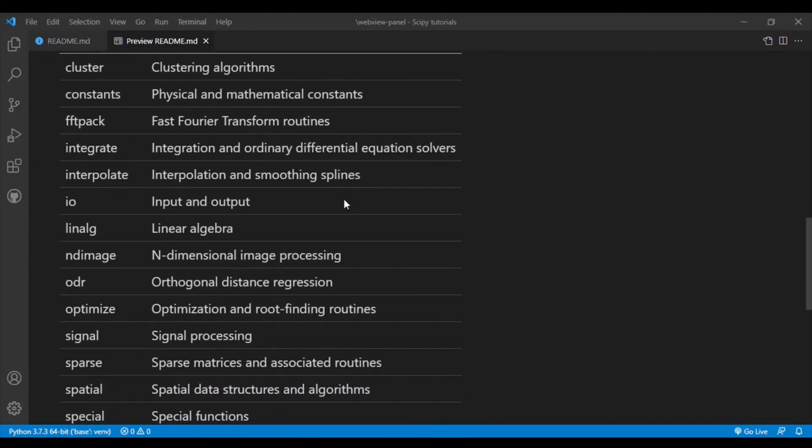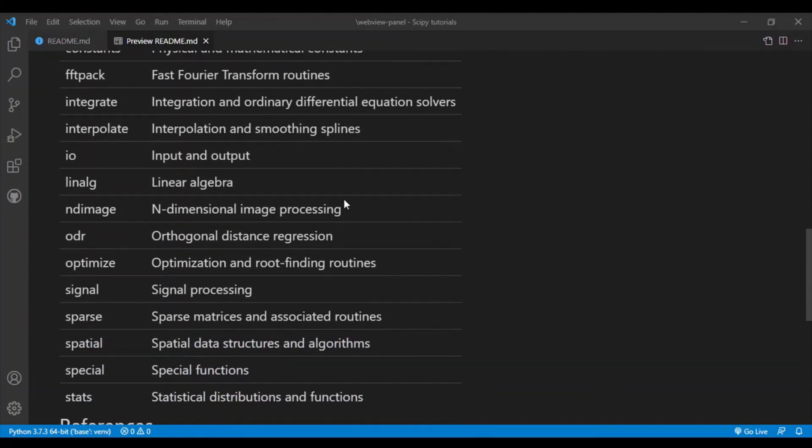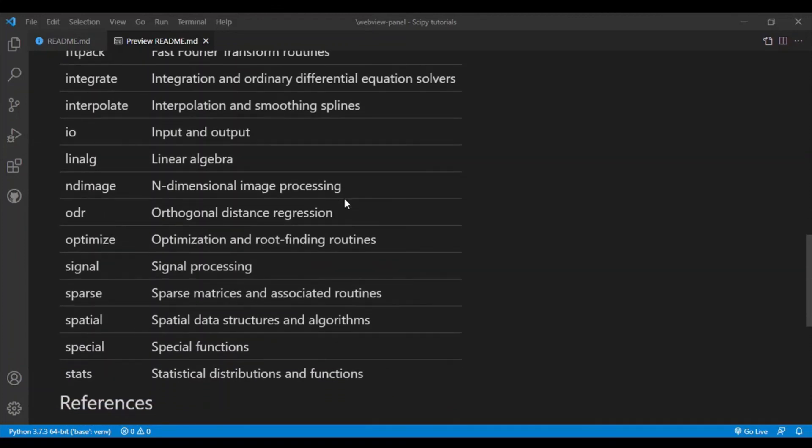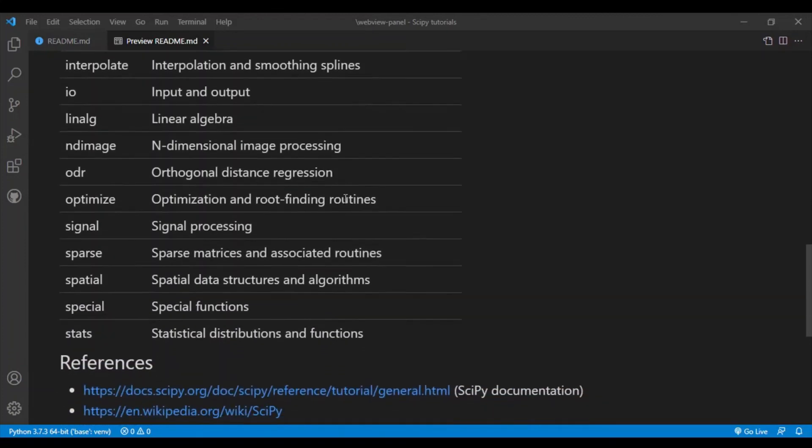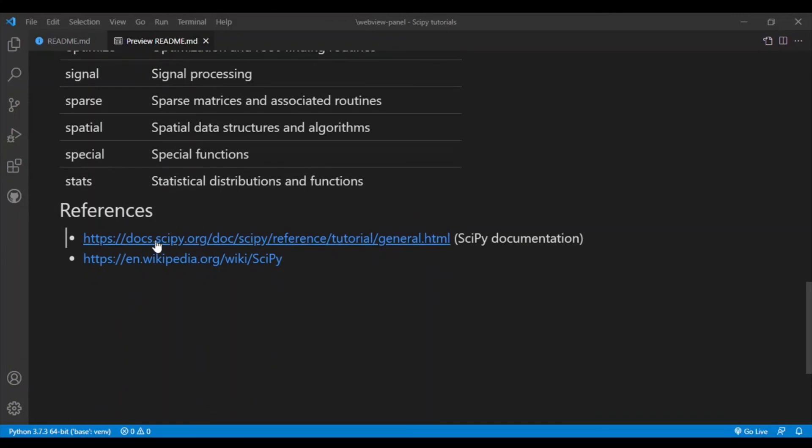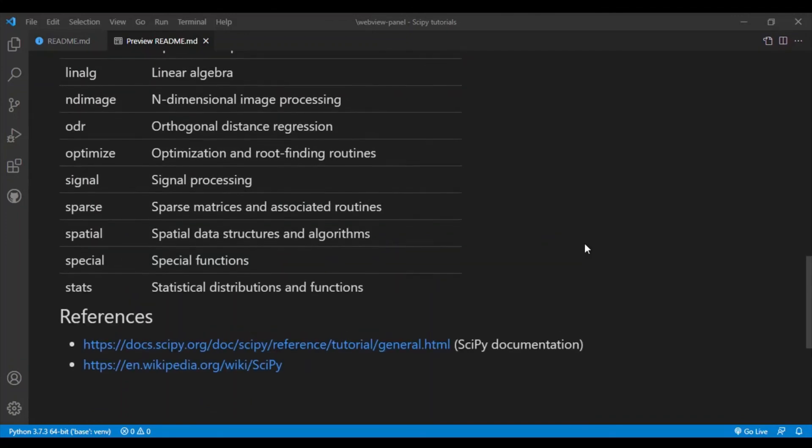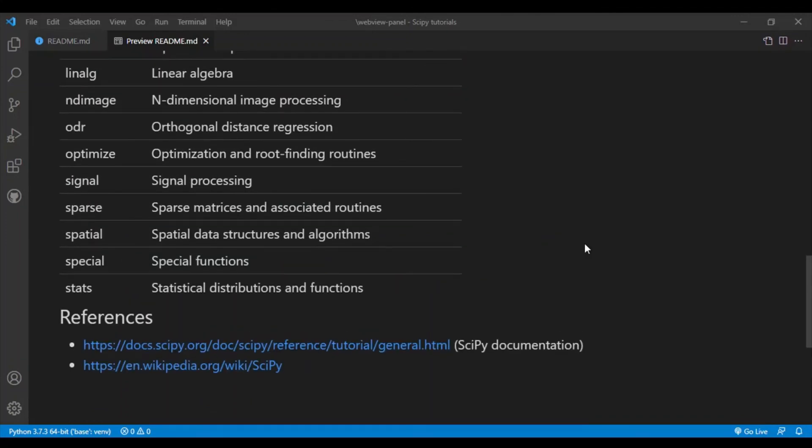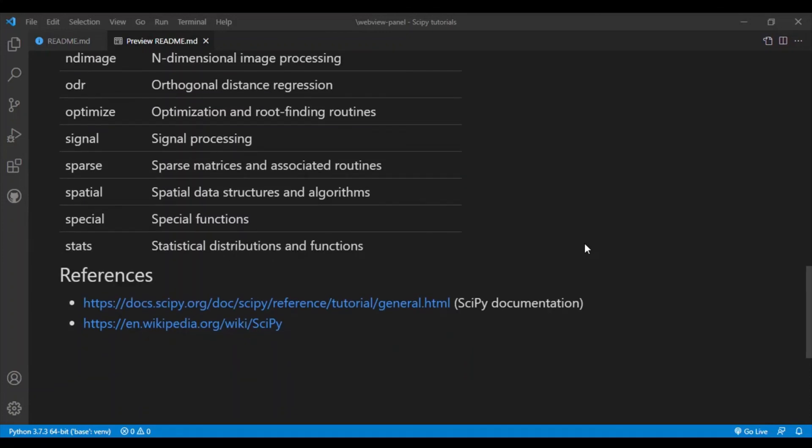All right, so this is a list of sub-packages in SciPy. So here are my references. Yeah, on my channel I'll have a playlist on all the SciPy tutorial videos so you can go check out my channel. Yeah, that's pretty much it for this video. If you like this video then please consider giving a like and subscribe. And I'll see you in the next video.